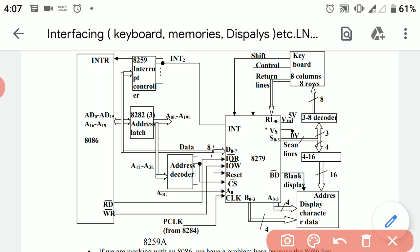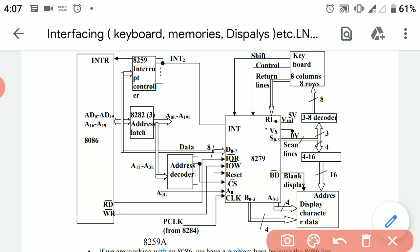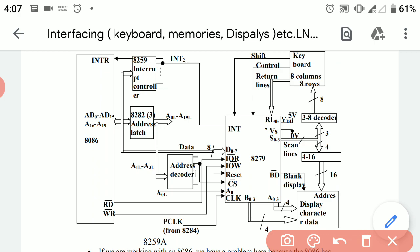To decode the binary digits coming from the scan line, we are using a 3x8 decoder. This decoder has three input lines coming in and eight output lines going out, so it is known as a 3-to-8 decoder. We require eight output lines to interface with the eight rows and eight columns of the keyboard.